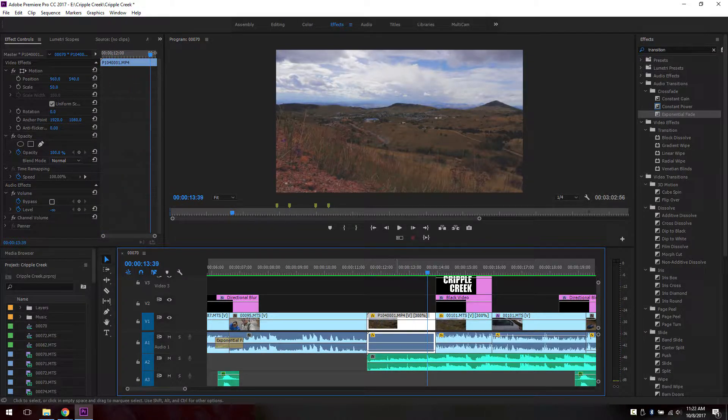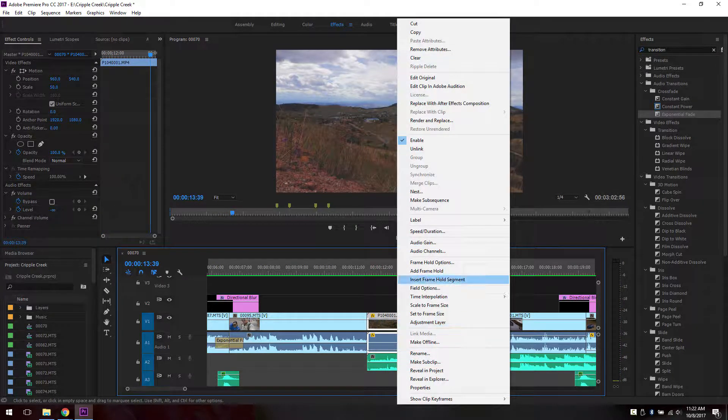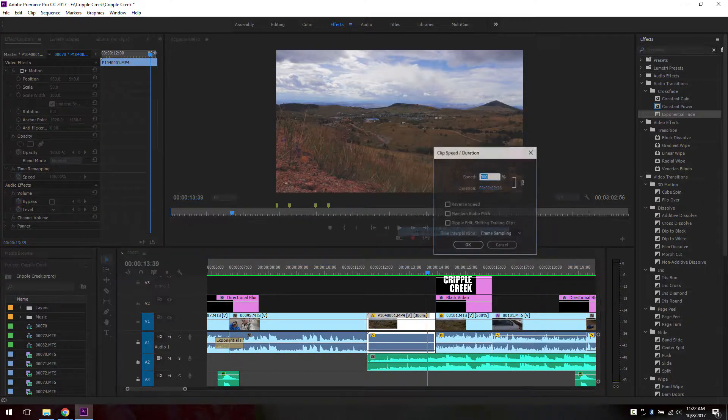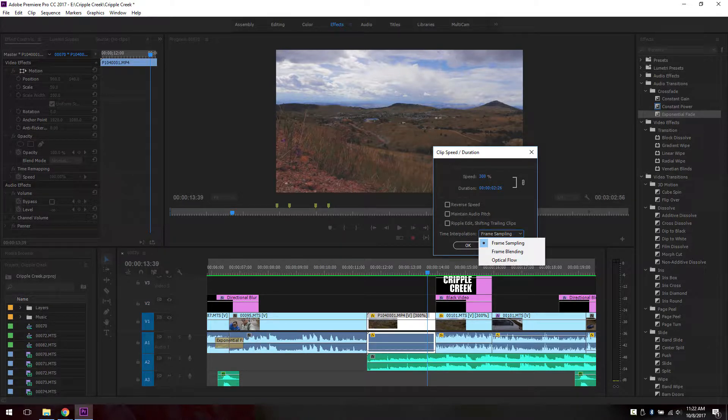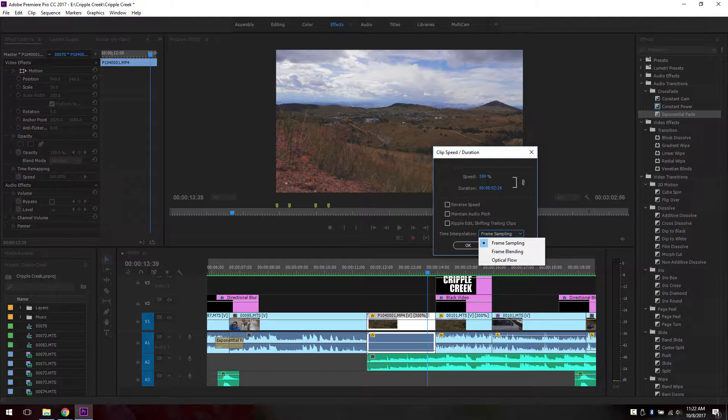And to do that, you right click on the clip, go to speed duration, go to 300% and if you would like, choose optical flow. I always choose optical flow. It seems to have the best result for me. And then click OK. And that is how you speed up this clip.